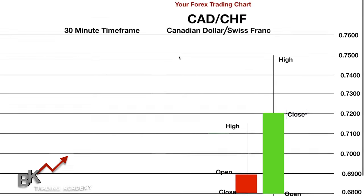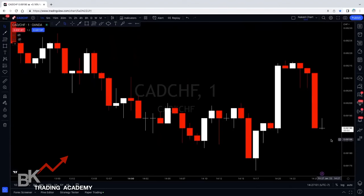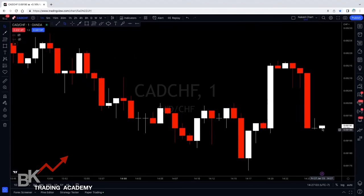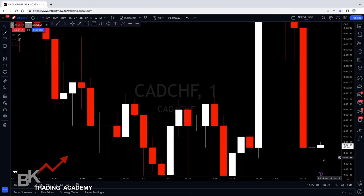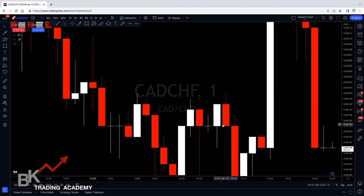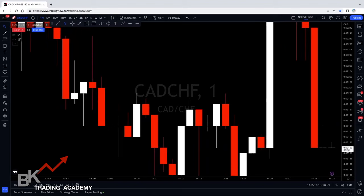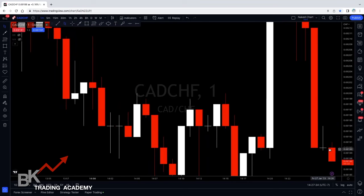We're looking at the CAD/CHF — the same pair as our pretend chart. The current candle is white because price is above where it originally opened. We can see the wick at the top, telling us how high price has been within the one-minute time frame. The timer at the bottom shows 34 seconds remaining. Then it dropped and turned red because price fell below where it opened.